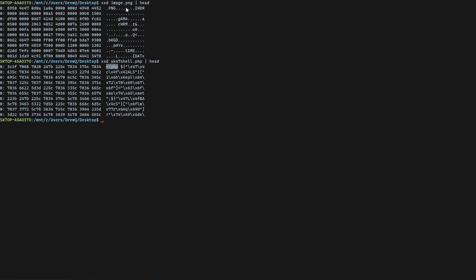So to determine the mime type, the script is then going to use the file extension. So what if we say hey this isn't a .php file, this is actually a .jpg file?